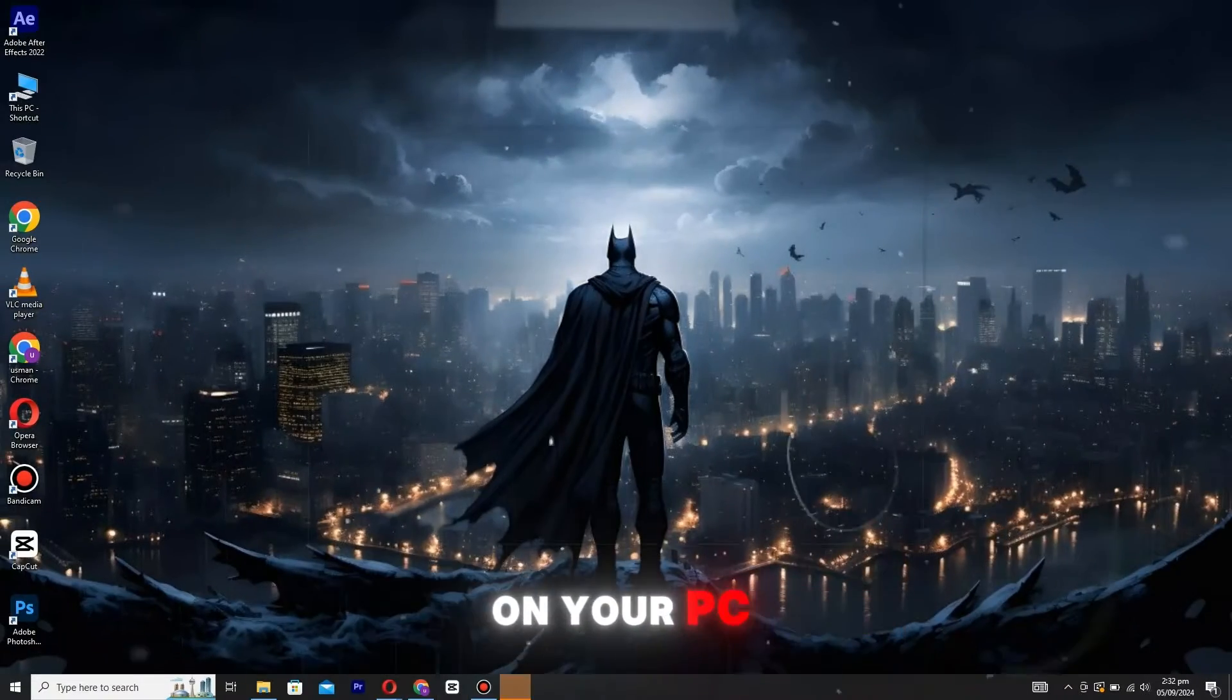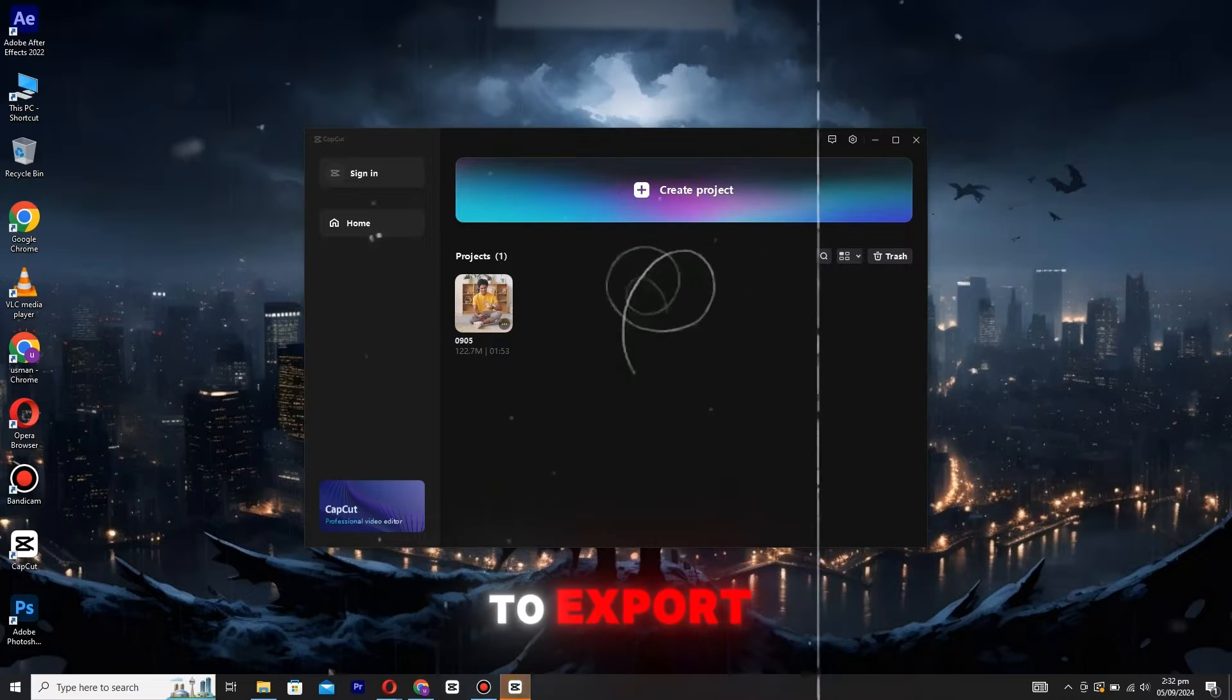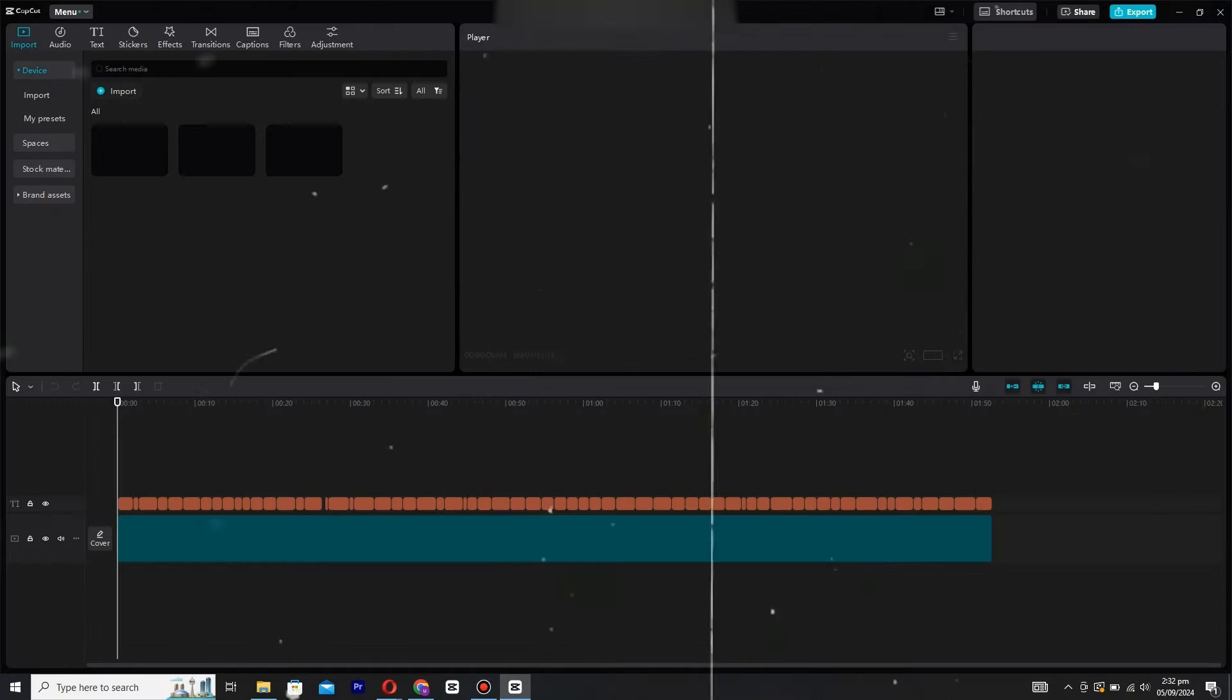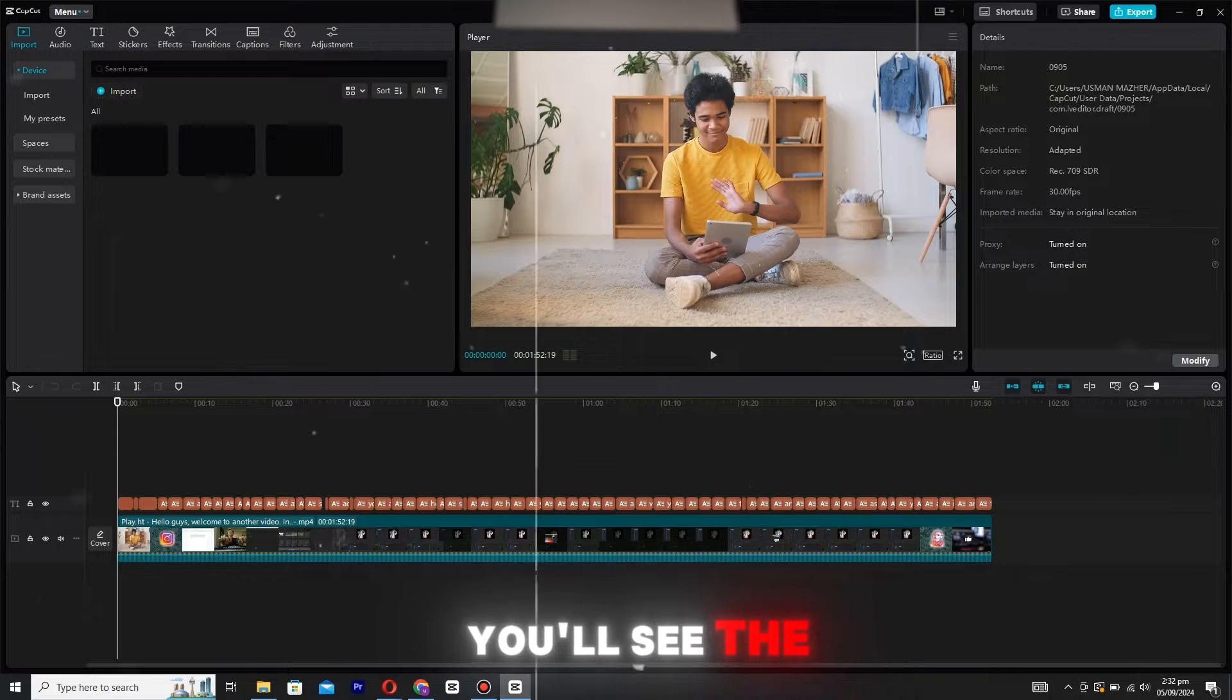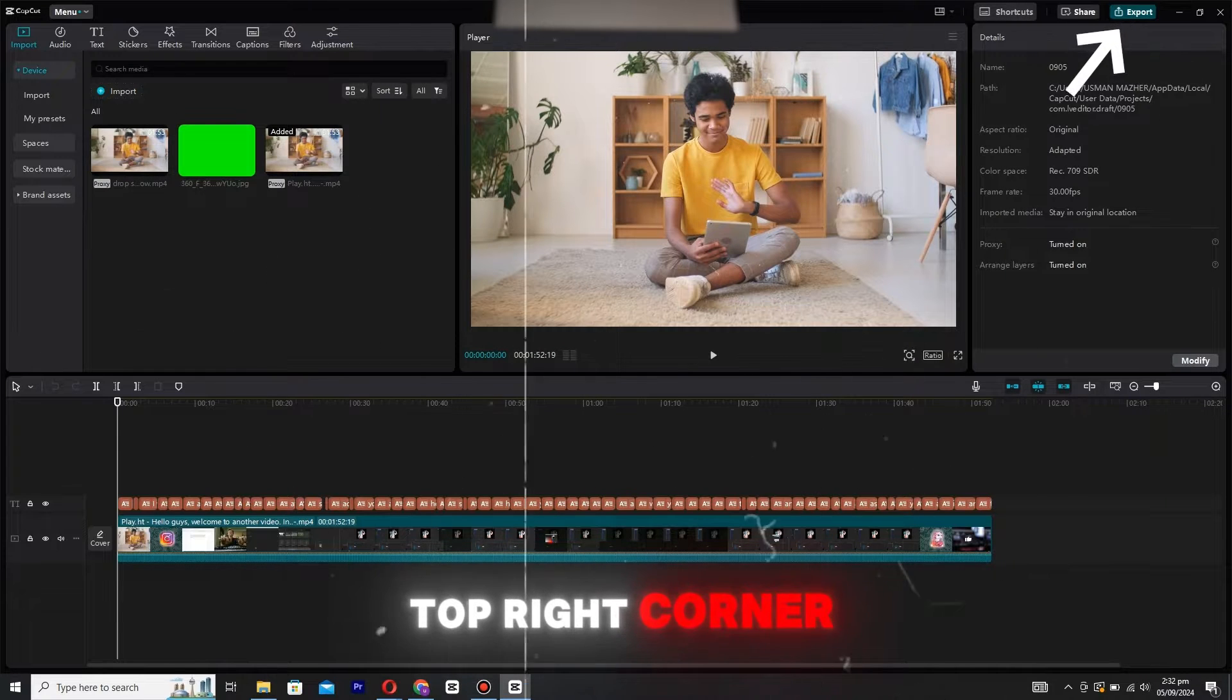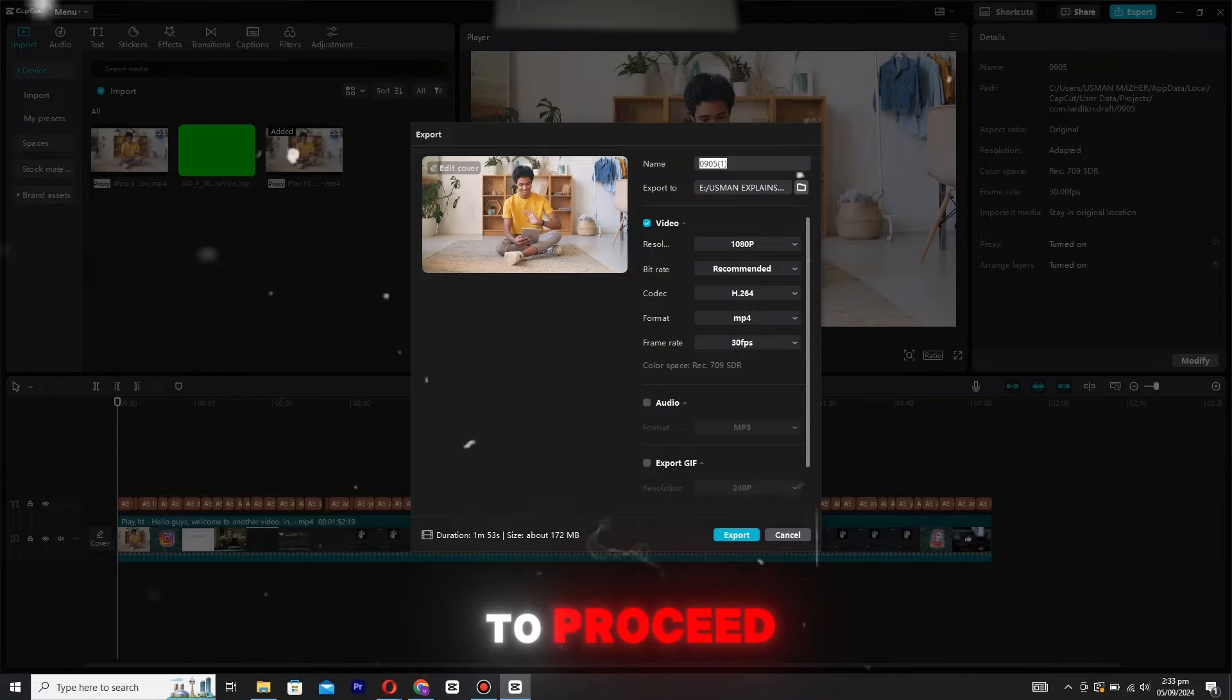First, launch CapCut on your PC and open the project you wish to export. Once your project is open, you'll see the export button located at the top right corner of your screen. Click on it to proceed.